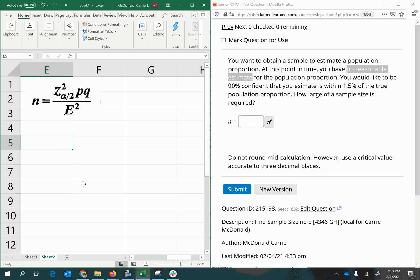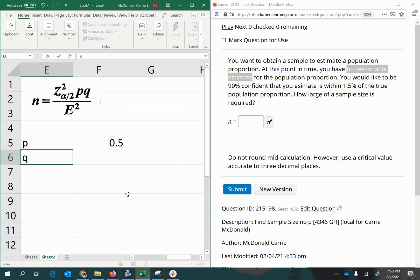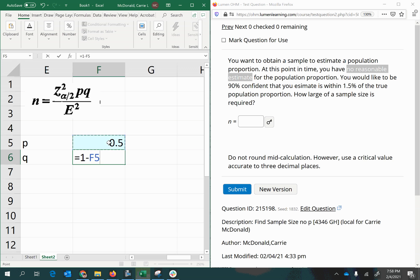But we have to realize that what we have to do is assume that P is 50%, 0.5 as a decimal, and therefore Q has to be also 50% or 0.5 as a decimal.